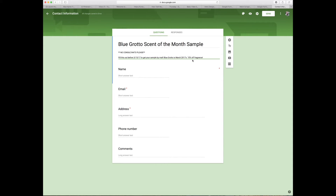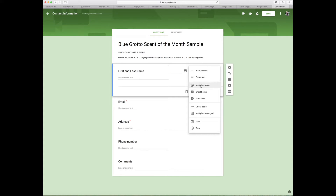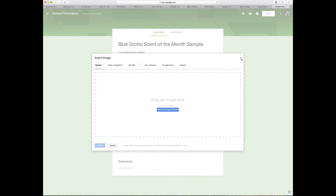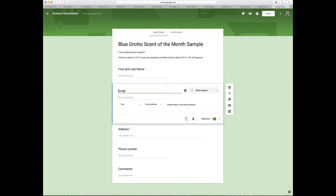I give them a little description and make sure to say 'no consultants please' — I'm not trying to be mean, I just don't want consultants filling it out. For the name field, I make sure to put 'first and last name' since I'll be adding them to my workstation as a contact. I always make it required. There's a dropdown to choose the answer type: short answer, paragraph, multiple choice, and so on. I went with short answer since names aren't that long.